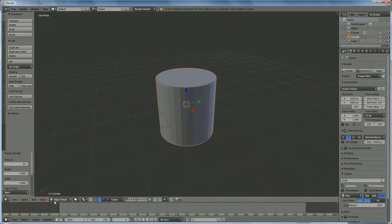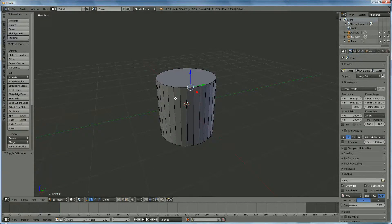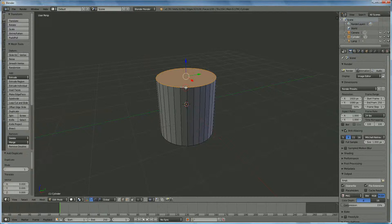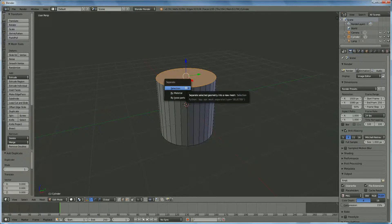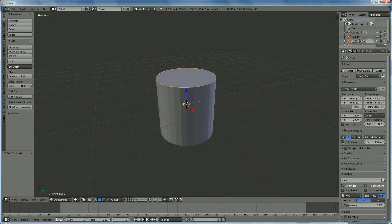We go from object mode to edit mode and switch to edge selection. We right click on the edge, hold down the Alt button, and click on the edge next to it. We press Shift D to copy, left mouse click, then press P to separate it. We give this one the name 'ring cord'.